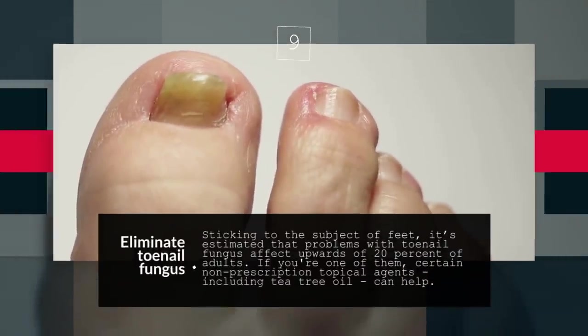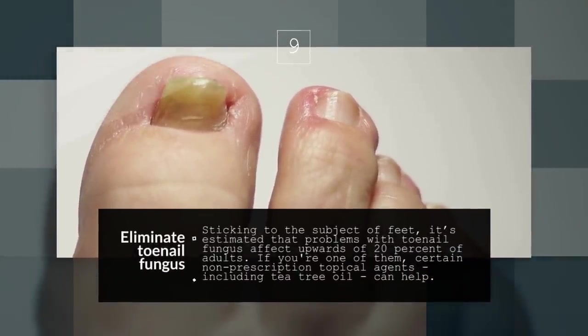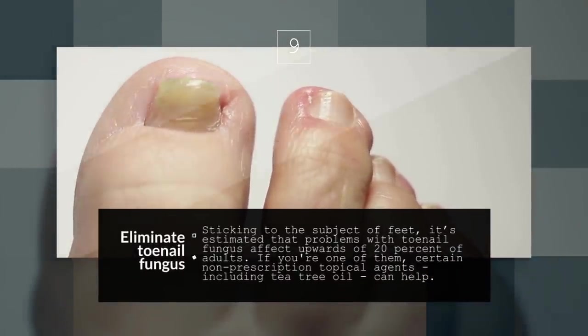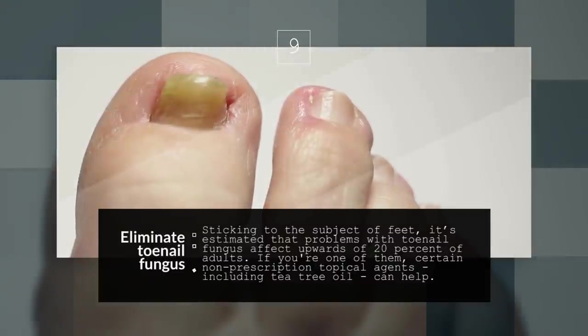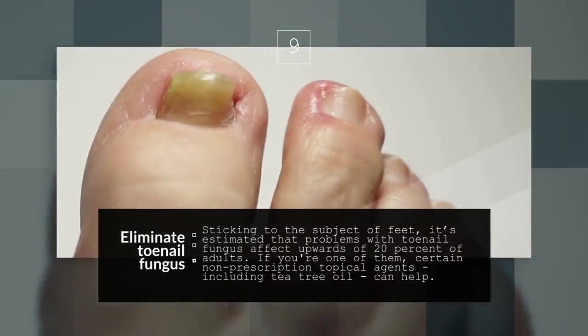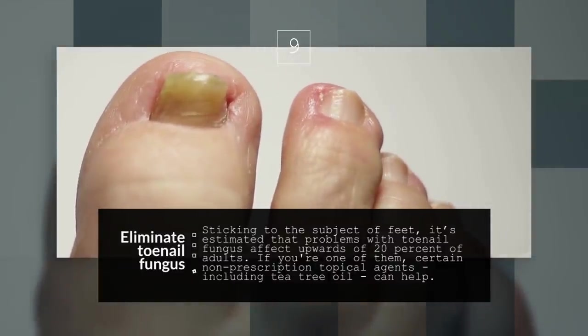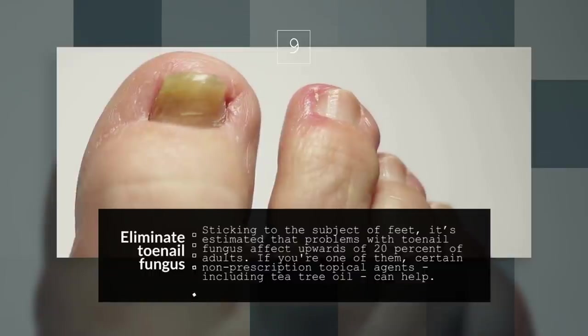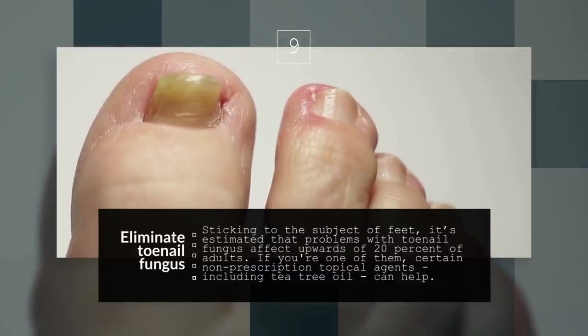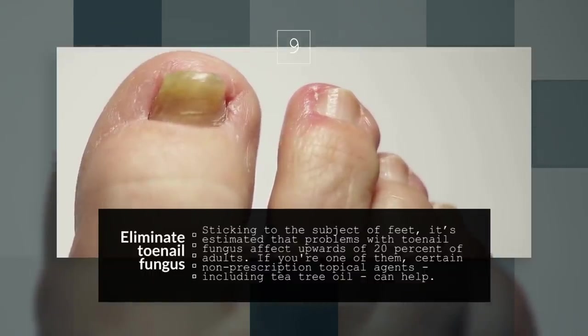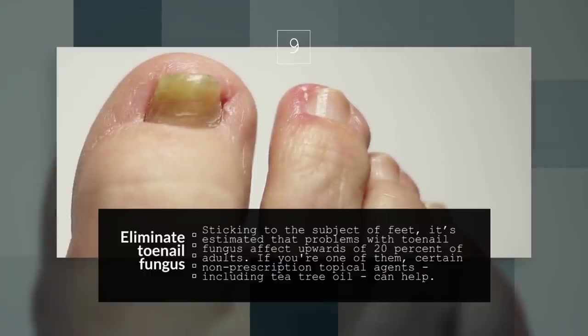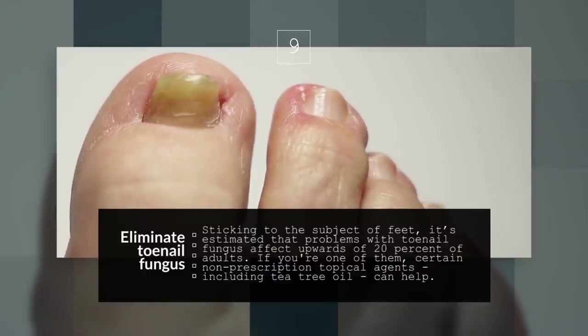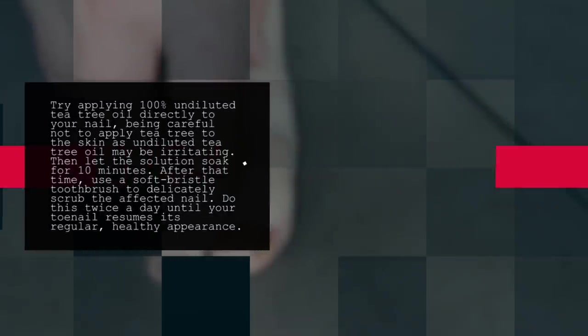9. Eliminate Toenail Fungus. Sticking to the subject of feet, it's estimated that problems with toenail fungus affect upwards of 20% of adults. If you're one of them, certain non-prescription topical agents, including tea tree oil, can help.